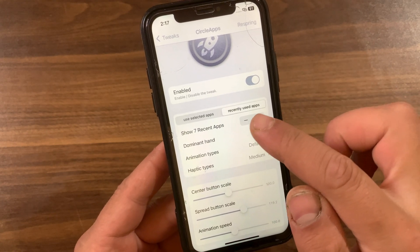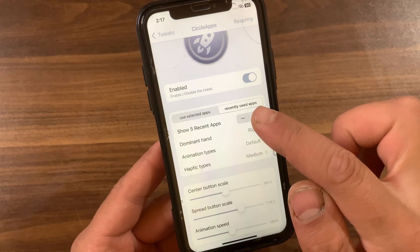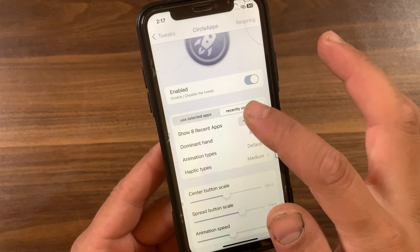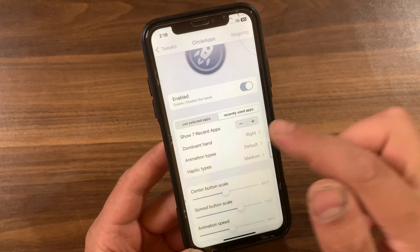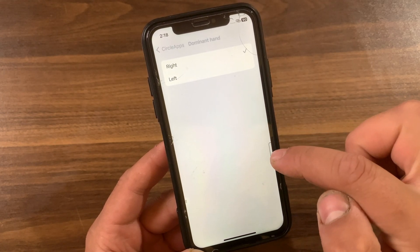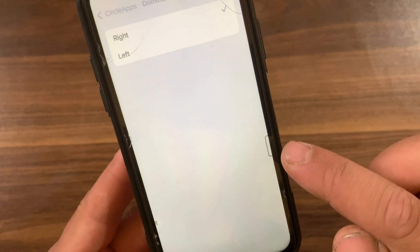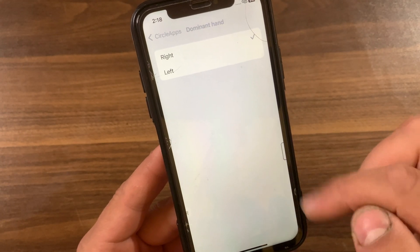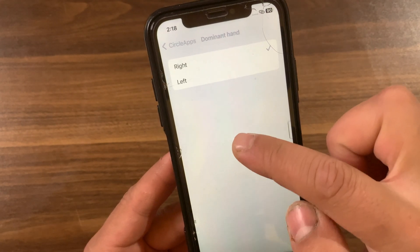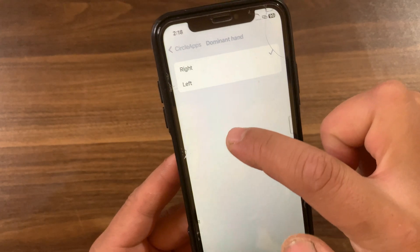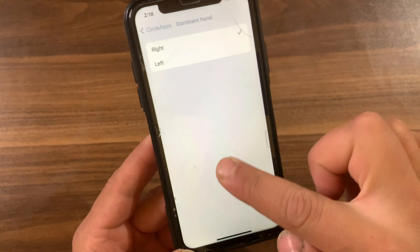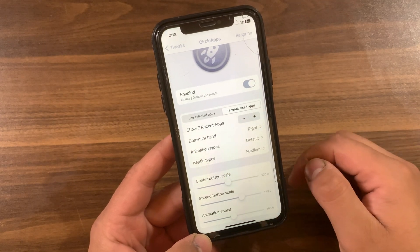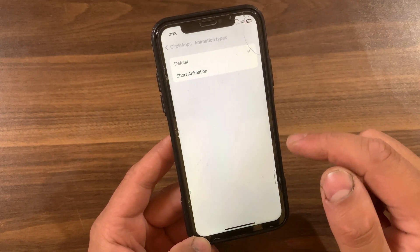I prefer to choose recently used apps, so I'll select that. You can also choose how many recently used apps to display — I'll choose seven apps because it looks really good. Here you can change your dominant hand — left or right — for the sidebar position, and you can move the button up or down as well, making it easy to place anywhere you want for easy access.